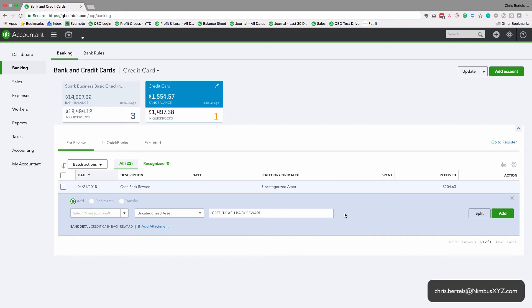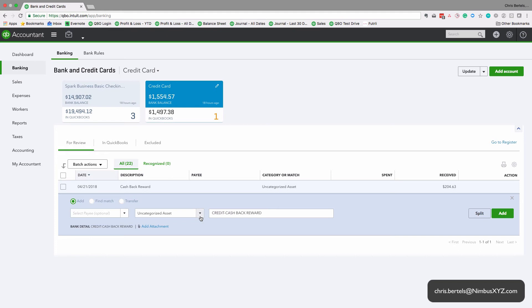If you think of it that way, it makes sense to charge this to an expense account. So what I would do is just charge this to the expense account that's associated most often with the credit card that you use.